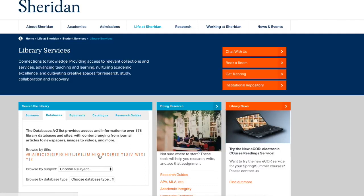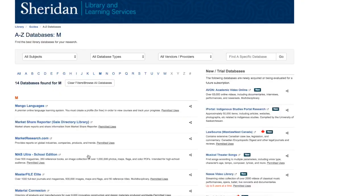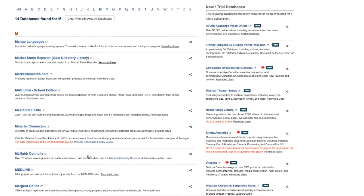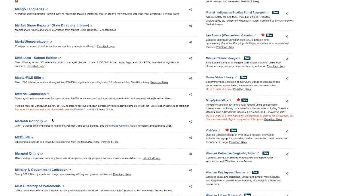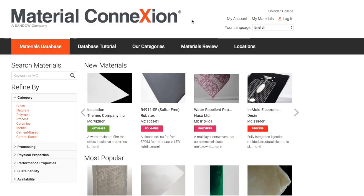You'll find the Material Connection database on the Sheridan Library page. Once you're in the Material Connection database, you'll see My Account and My Materials in the top right-hand corner.